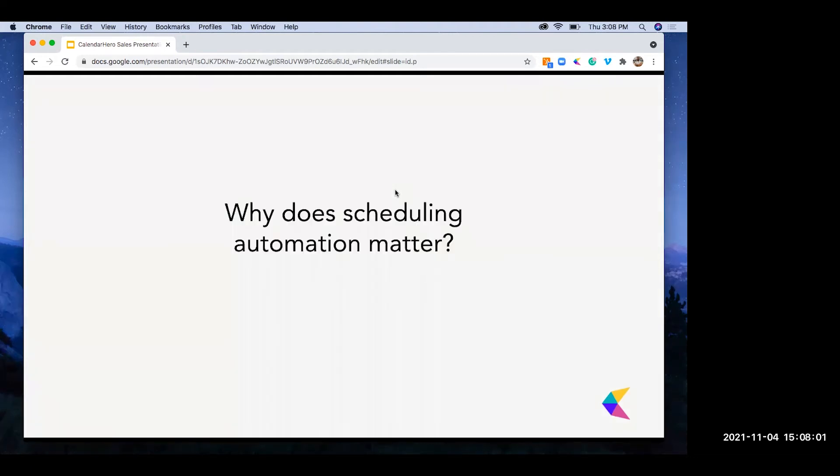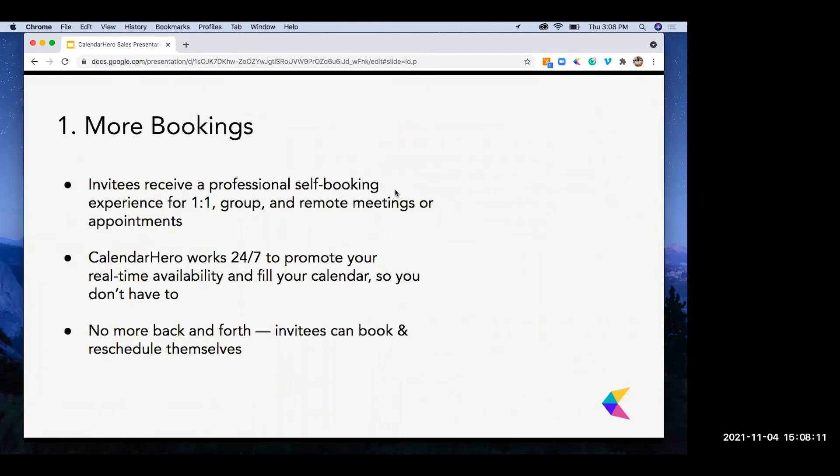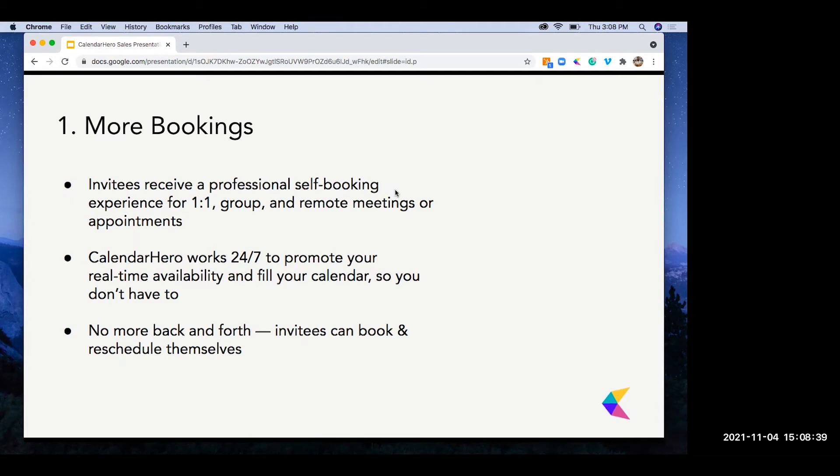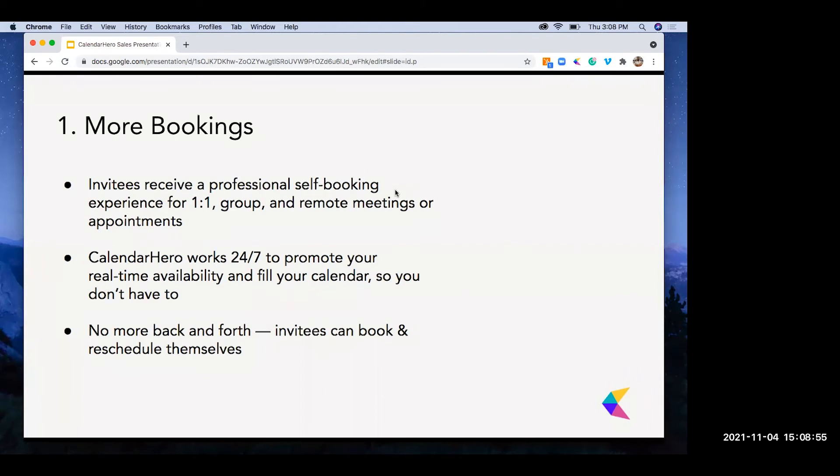So why does scheduling matter? I've talked about a couple of different high-level stats on why it's important, but I think these three next points really hit this home. Number one, more bookings. Invitees receive a professional self-booking experience for those one-on-one or group meetings. It gives your clients a great booking experience with features like meeting directories and adding people to invitations. Calendar Hero works 24-7 to promote your real-time availability and fill up your calendar so you don't have to. Give clients that opportunity to book when they want to and let our smart automation coordinate those more complex scenarios. And no more back and forth. Invitees can book and reschedule themselves. When I'm talking to clients, I always tell them, booking the meeting is one half of the battle. Rescheduling is another monster all to itself. But whether you need to shuffle things around or something comes up for clients, Calendar Hero's automation takes care of everything.